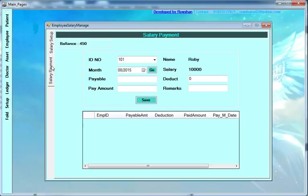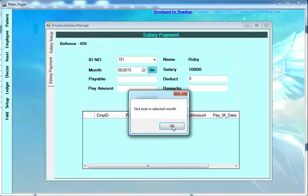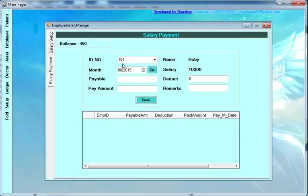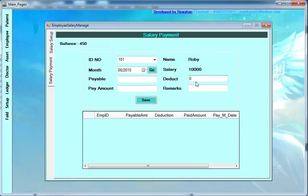After saving, go to the menu and select salary payment. Enter the employee ID, salary day, salary month, and click go. The payable amount will be automatically displayed. Enter the pay amount and any deductions if applicable, then save.